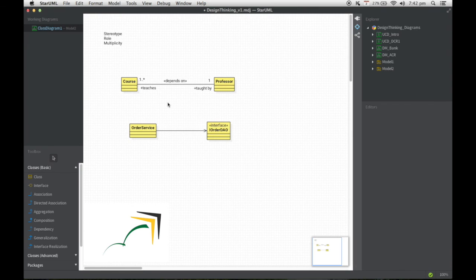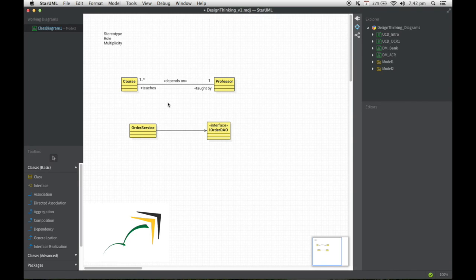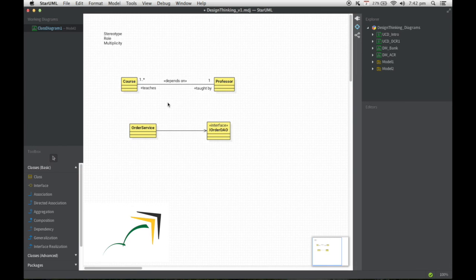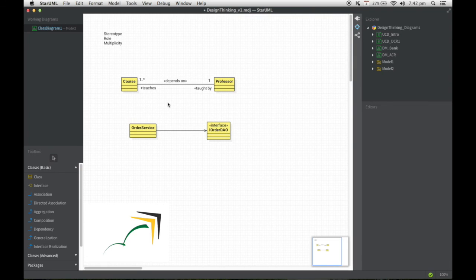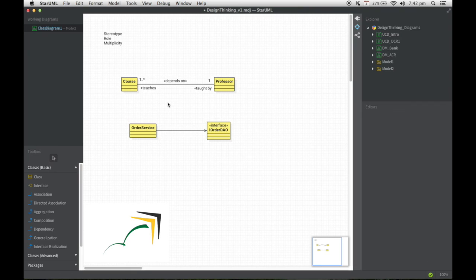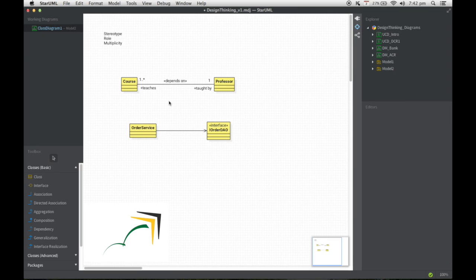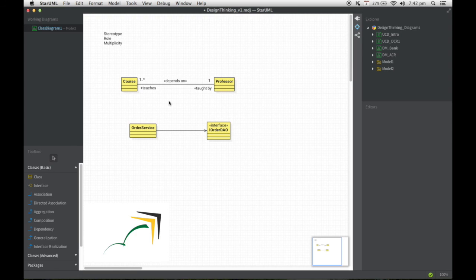With that, we come to the end of this particular video. In the next video I'm going to be talking to you about various types of relationships in a class diagram and how to model them correctly. See you later then.